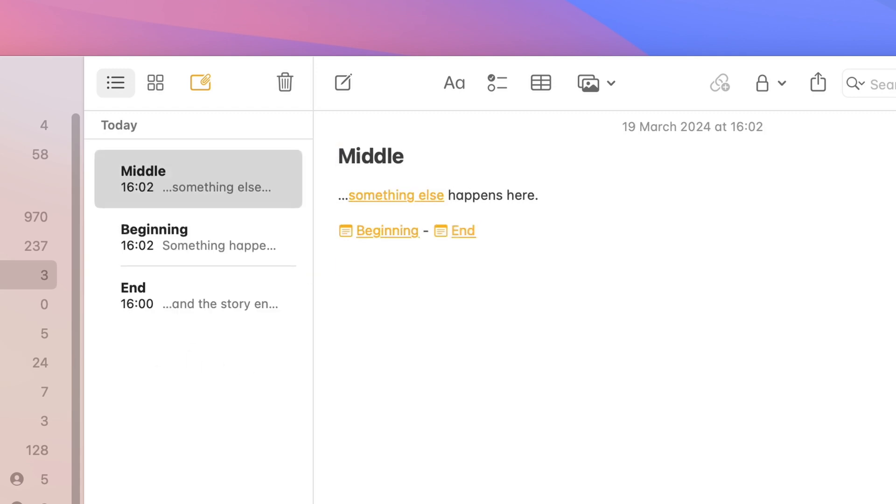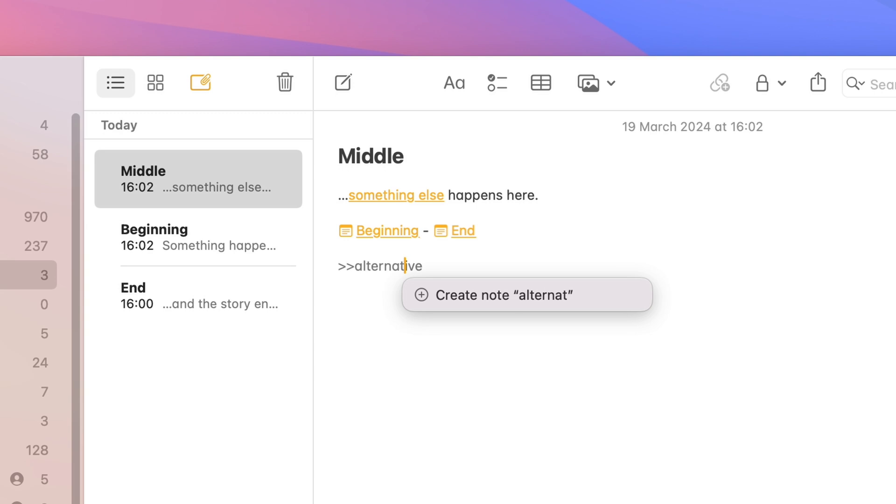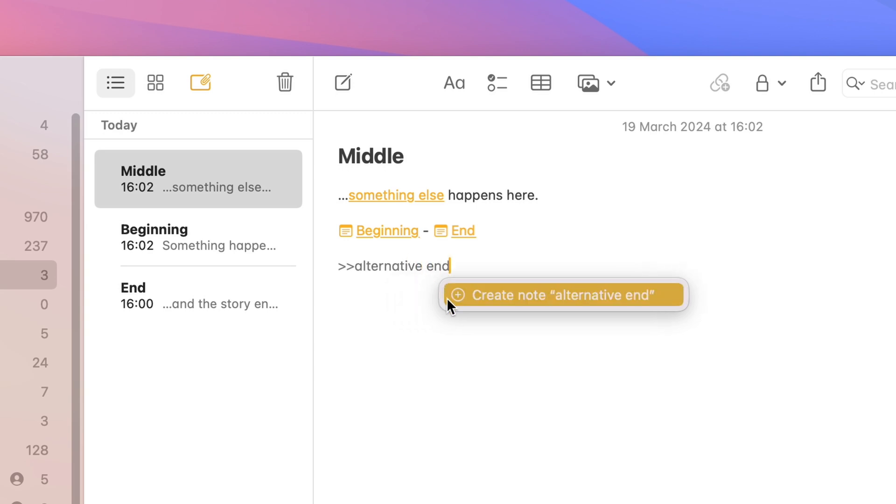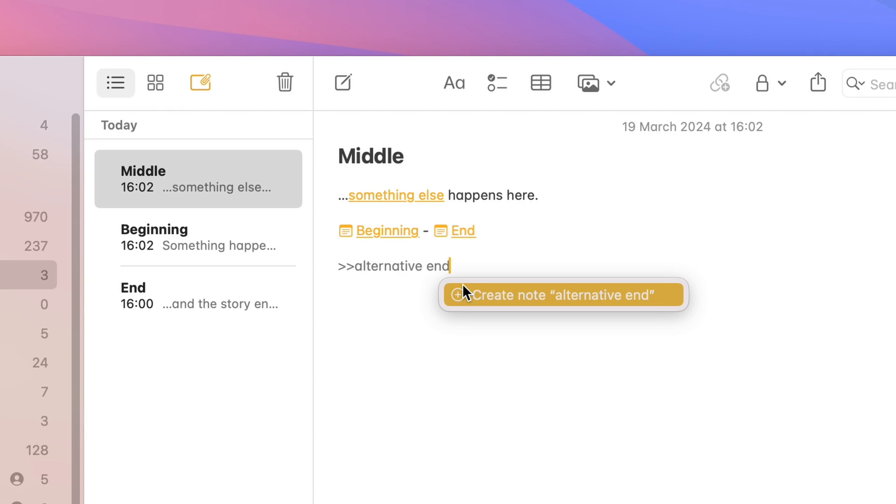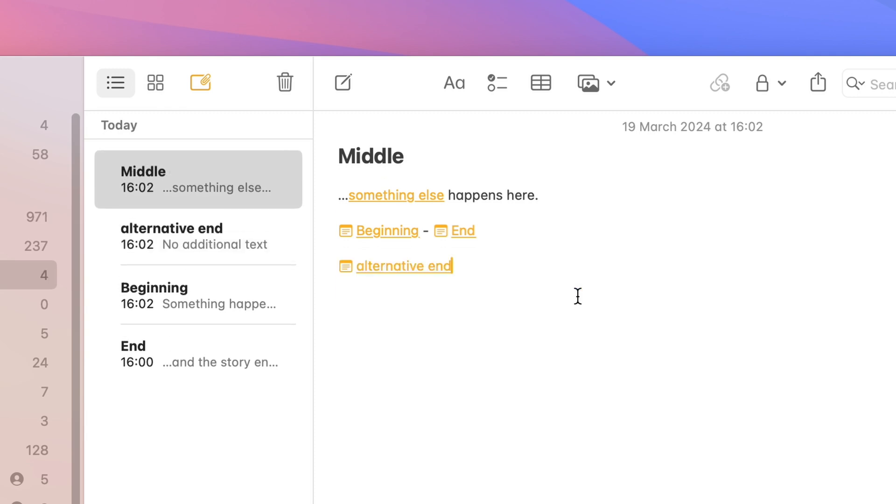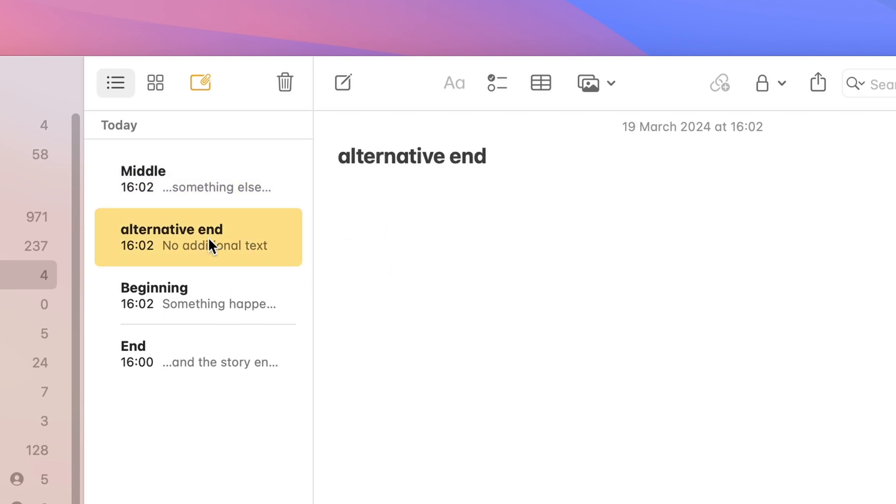It's also worth noticing that if the note you're trying to link to doesn't exist, Apple Notes is going to create that for you in the same folder where you are, which is very convenient. For example, in this case, if I want to create a different ending, which I can call alternative, an alternative end, see what happens? Apple Notes is offering you the possibility to create the note called alternative end, in which case I click on it, the link is created and the note has appeared here, ready for you to modify.